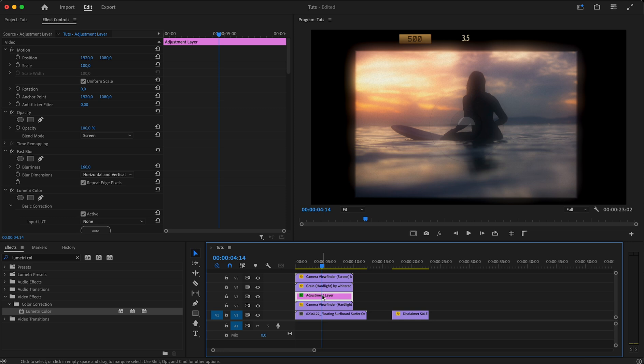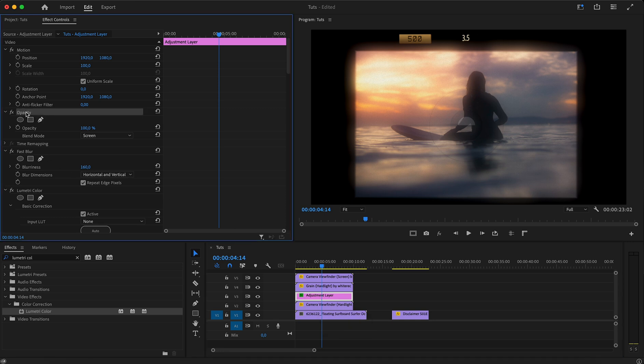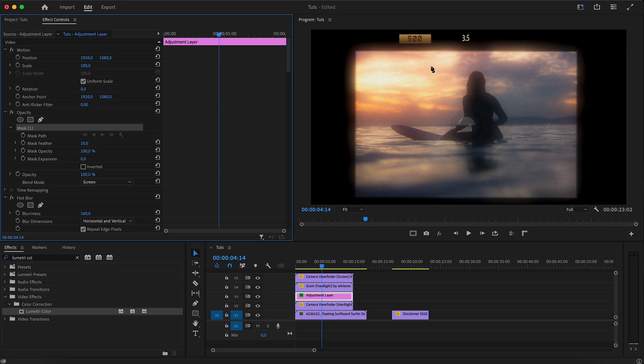To closely match the original look, remove the glow from the center of the image by adding a mask to the adjustment layer.